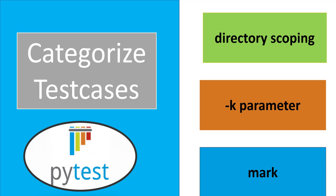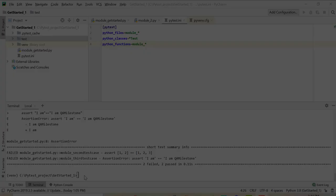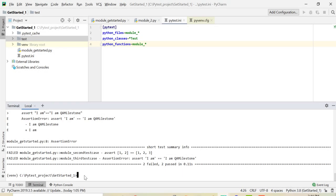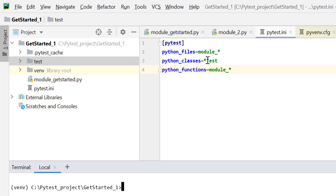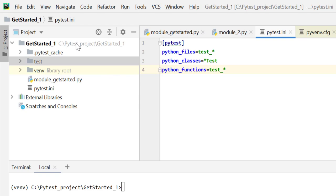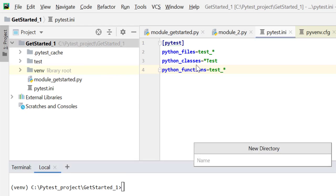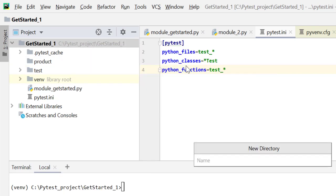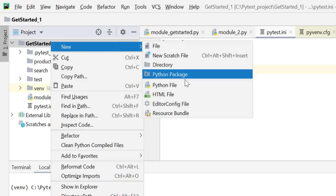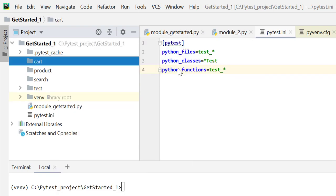Let's go back to our IDE and let's create some more test cases, some more directories and then do categorization. I am back to my PyCharm IDE and I'll revert back my pytest.ini to defaults. Let's take a dummy case where we want to test one e-commerce product site. We want to divide our test cases into modules like product where we want to verify product details, then test cases for search module, and test cases for cart.